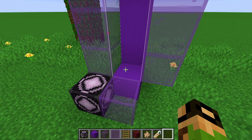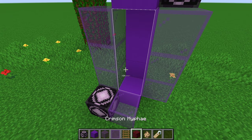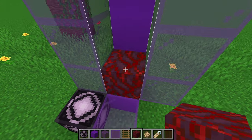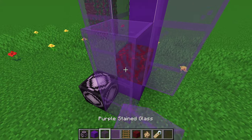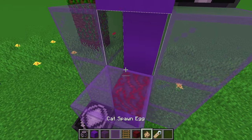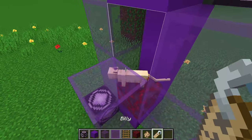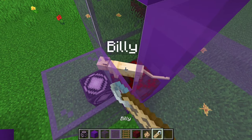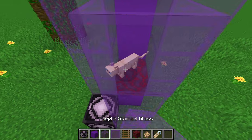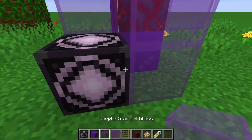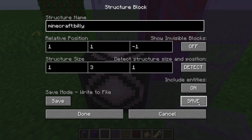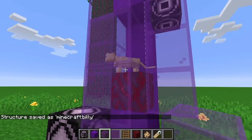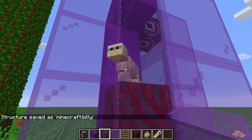It's also important to note that you can save entities as well. If we just put a cat in here and name him Billy, we can go into the save settings and turn include entities on. Then when you save, it'll make sure to save Billy.